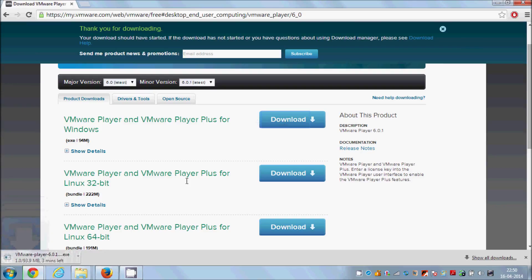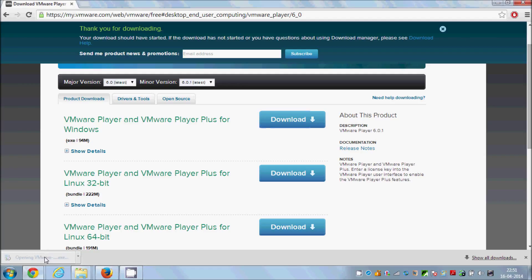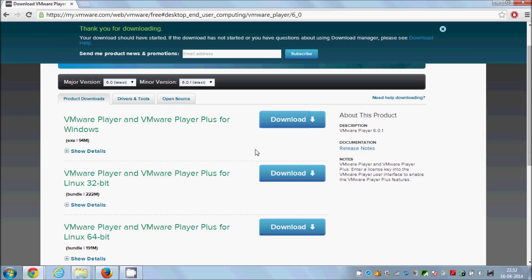Click Download and it will start downloading. It will take a minute or so to complete. Once the download is complete, click the file and it will prompt for installation and run the installer.